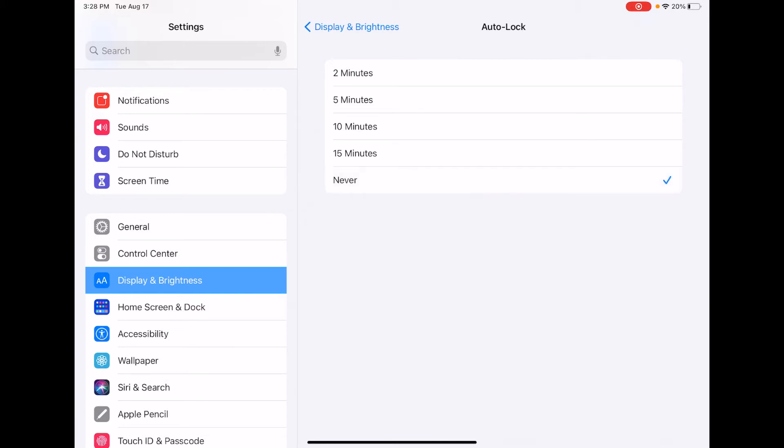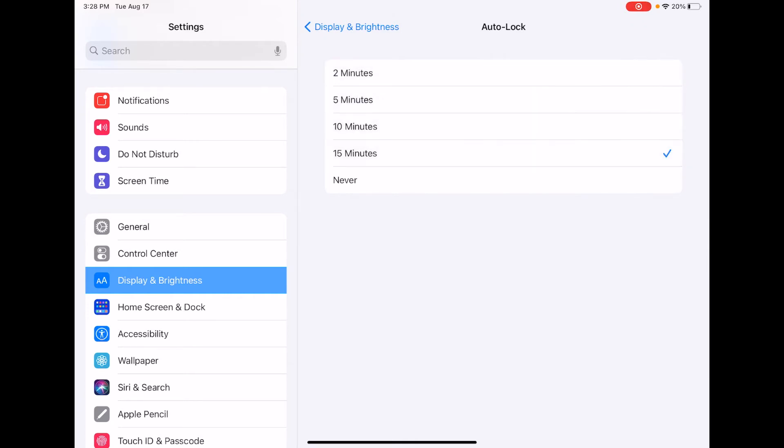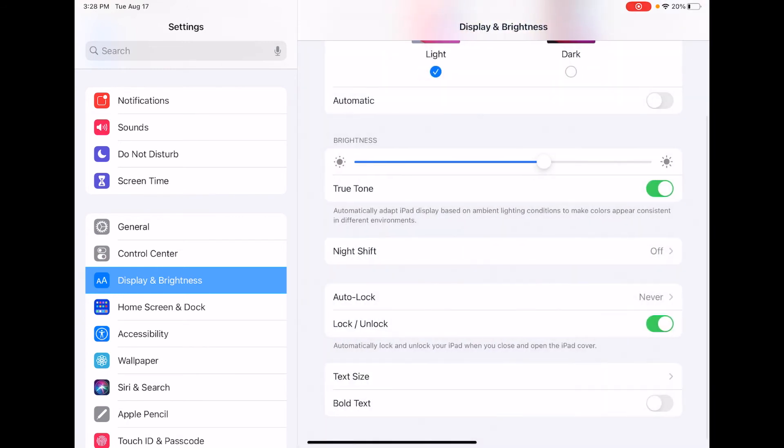To turn it off, all you have to do is click on Never. To turn it on, click on whatever options are here and choose whatever you feel comfortable with. Now you should see Auto Lock set to Never.